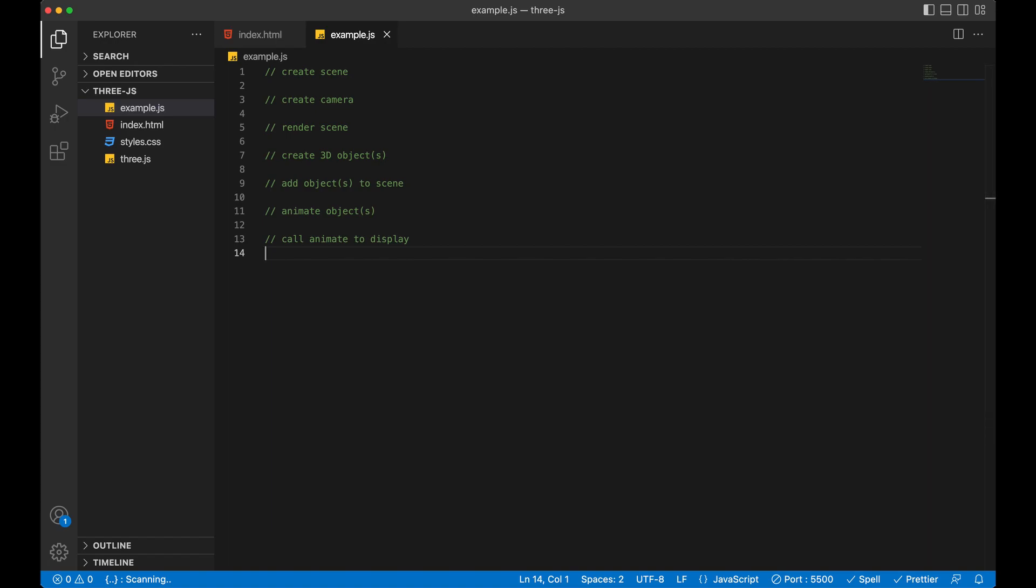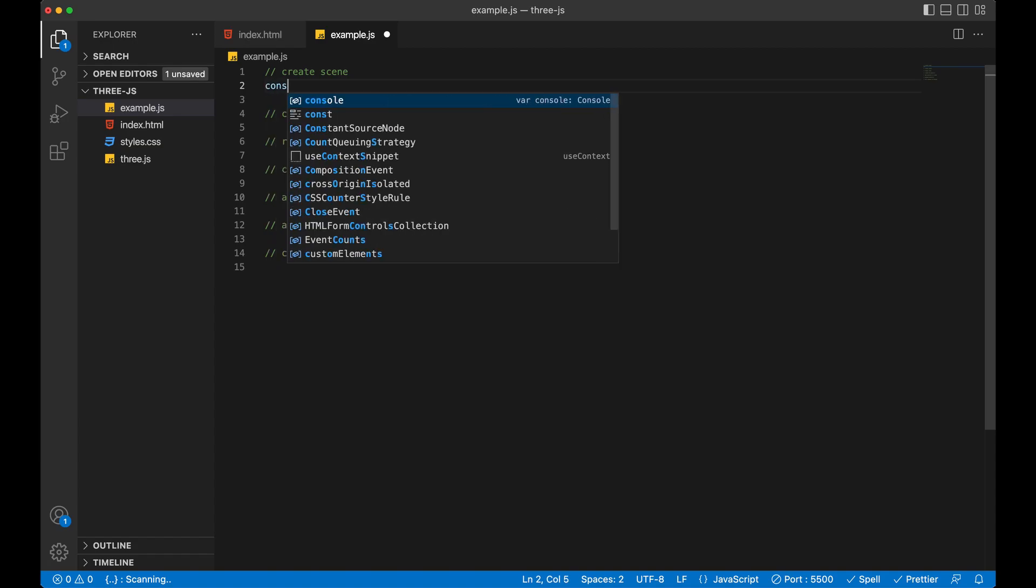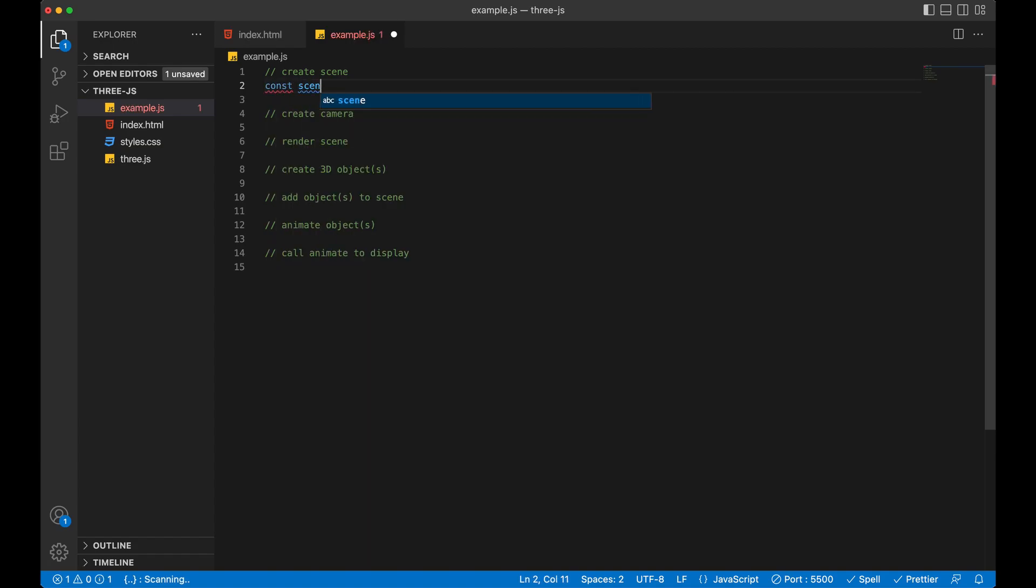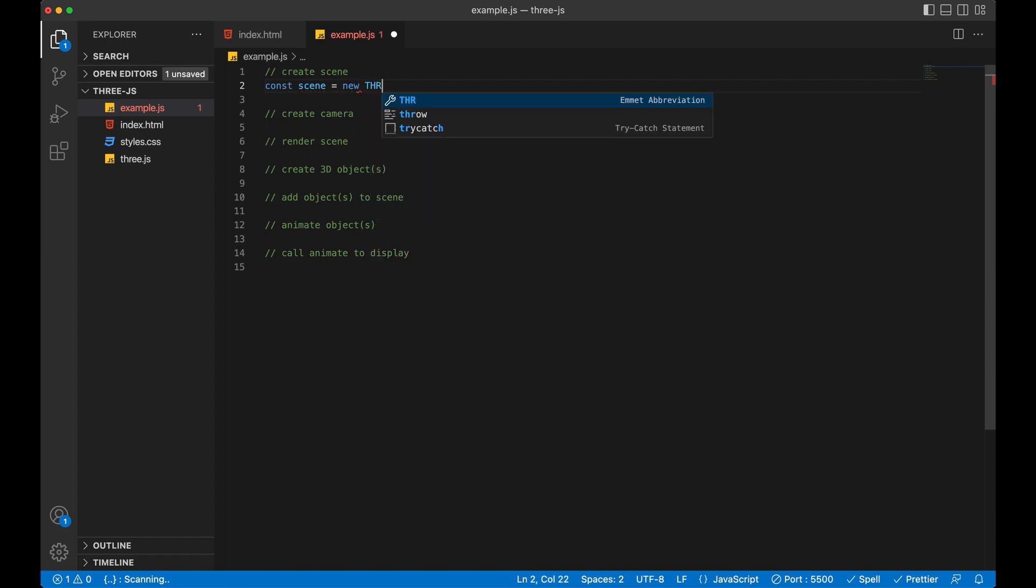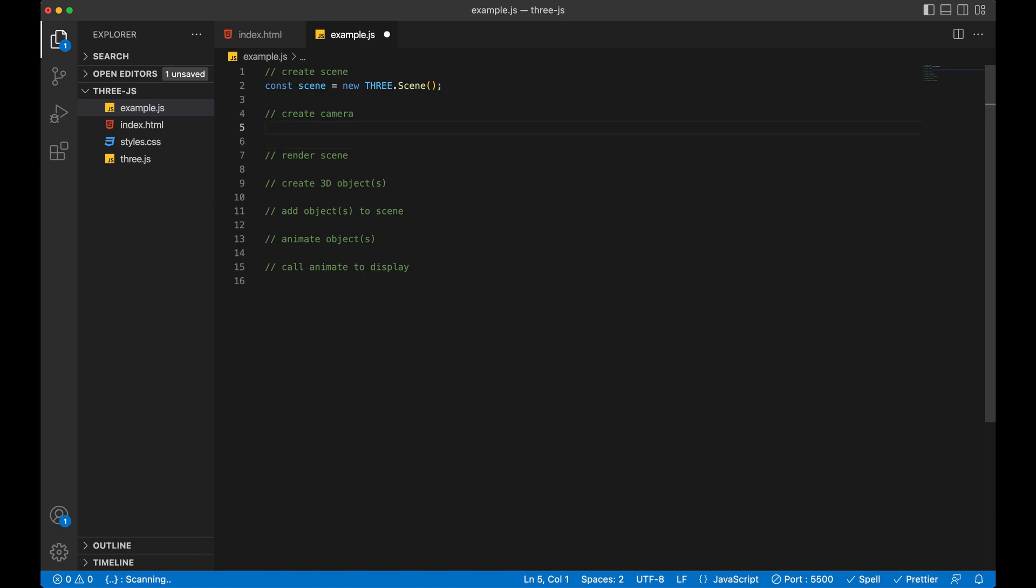Okay, so the first thing we need to do is add a scene. And Three makes this pretty easy. So we'll say const scene equals new THREE.Scene. That's it. First step done. Now, of course, we're not using it yet, so it may not be super clear about what that is.